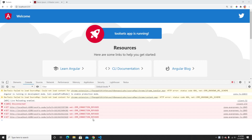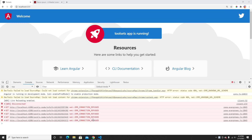Hey guys, welcome back to my another video. In this video, also part of our RxJS series, today I'm going to talk about forkJoin and zip.